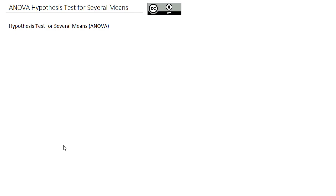We're going to take an introductory look at the ANOVA test, and what is specifically called a single-factor one-way ANOVA. The ANOVA test is used when we're comparing several different means and we want to know if they're equal to each other.